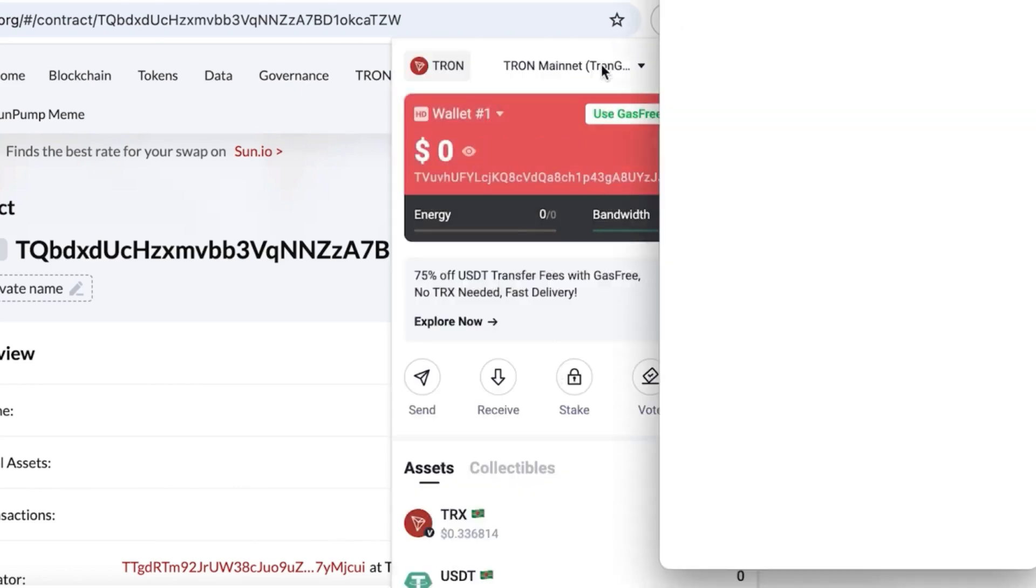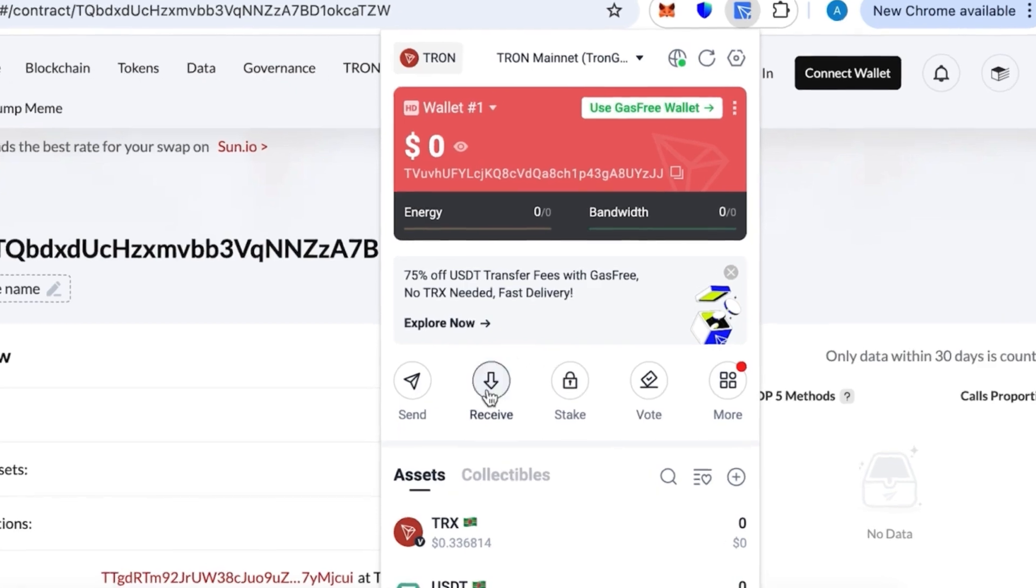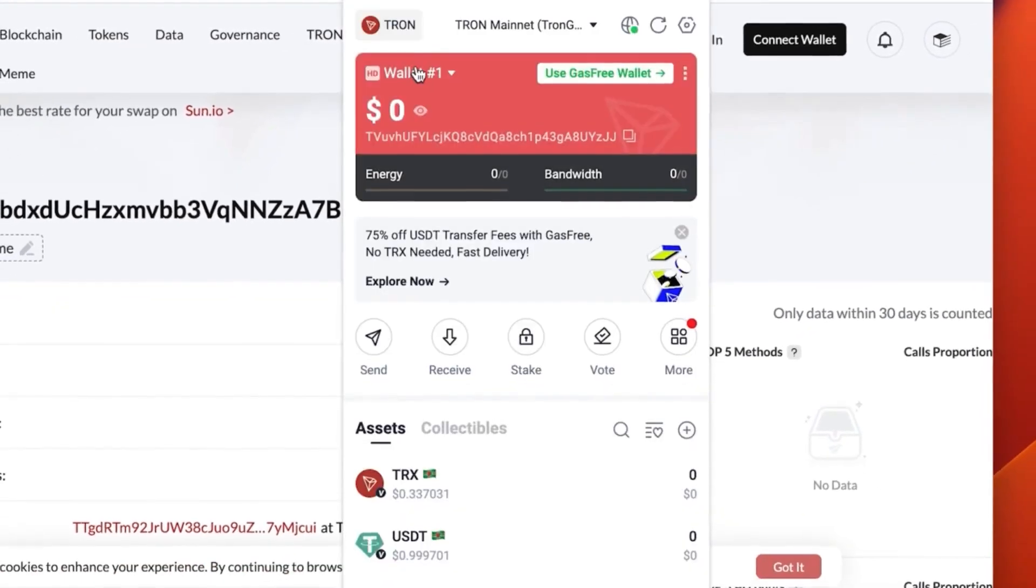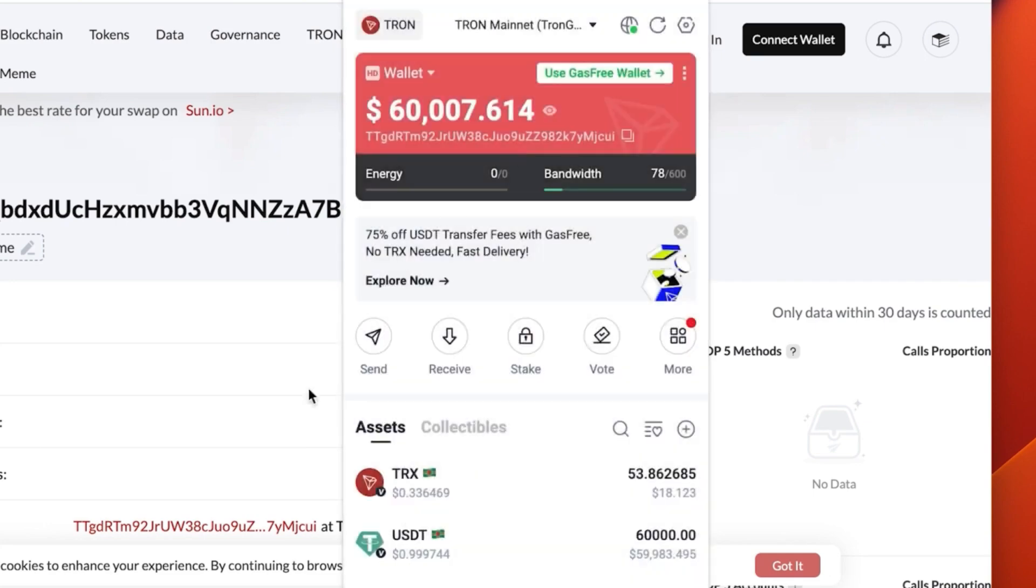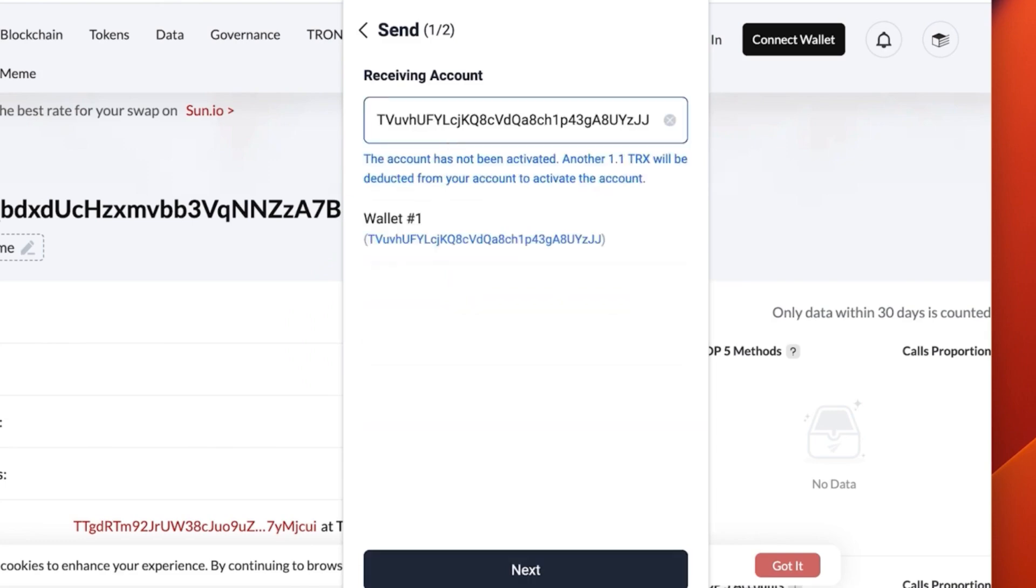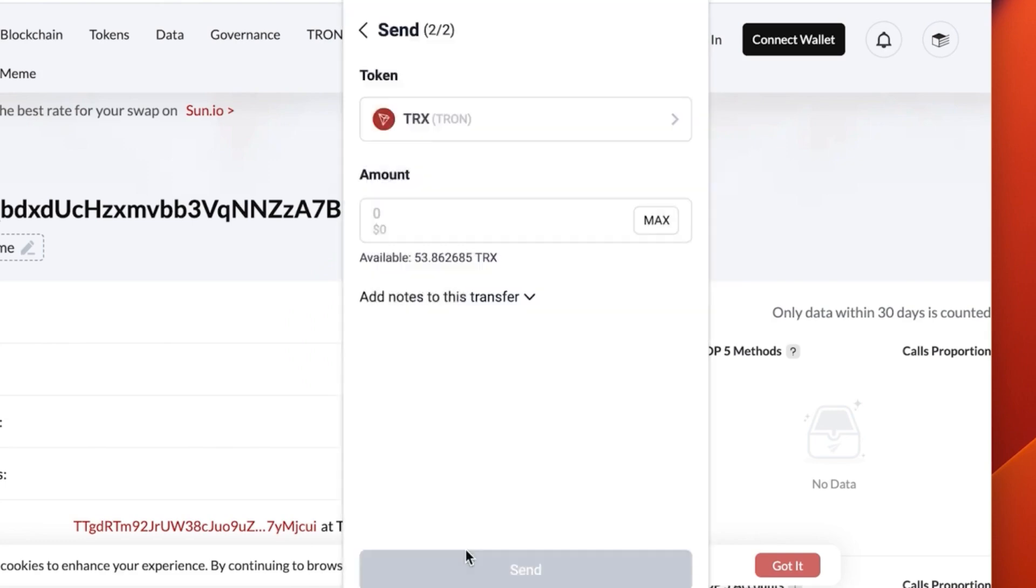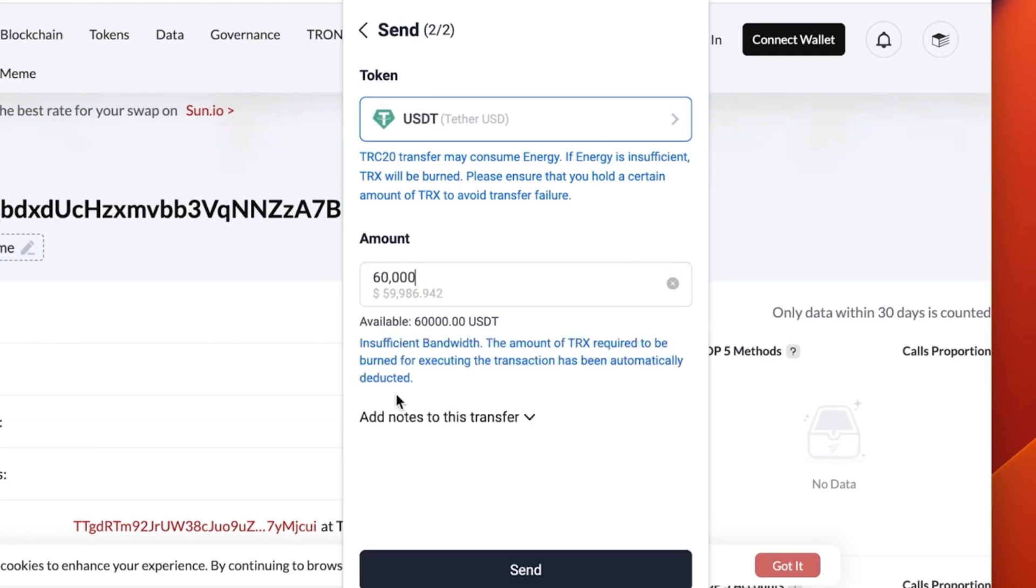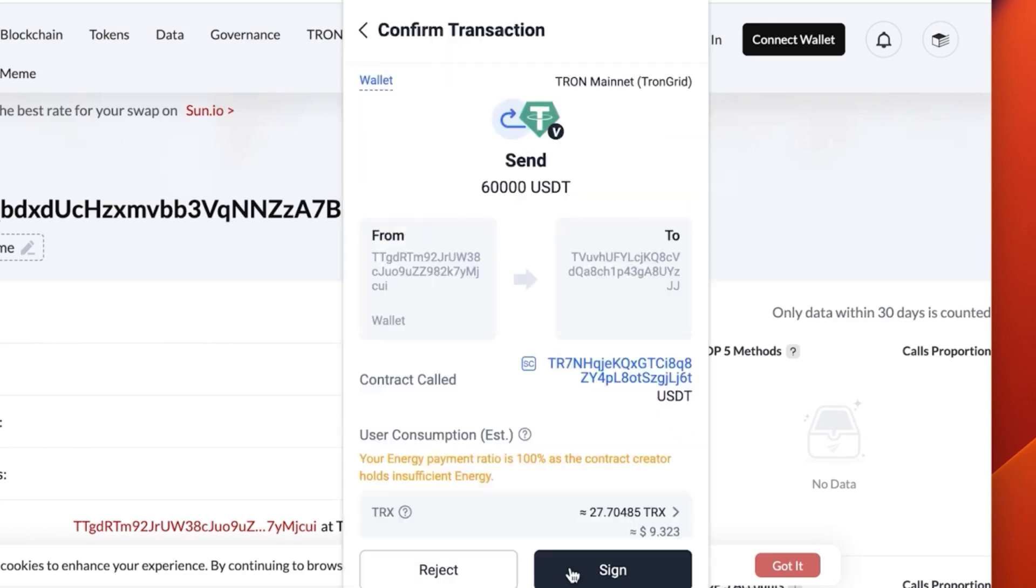We have this other wallet that has no money on it, absolutely empty. I just created it. Let's click receive and copy our address. Now let's go back to our main wallet, let's click send to it. You click send, then you paste the account address of our secondary wallet. For token, we choose USDT Tron USDT. This one, you can see we have 60,000 of it. So this is going to be the one we choose. Let's go for the full amount.